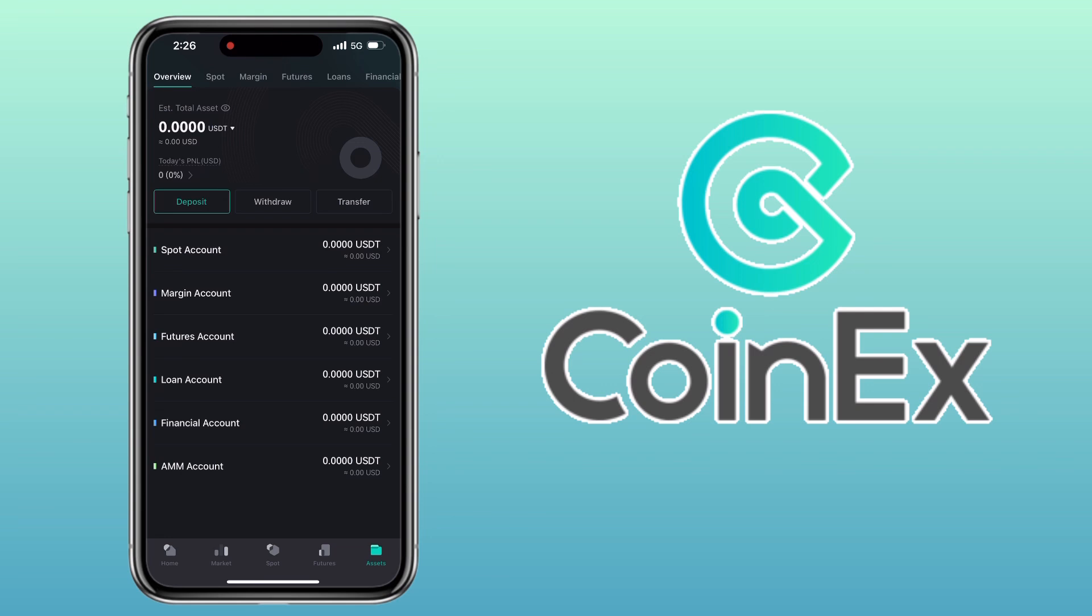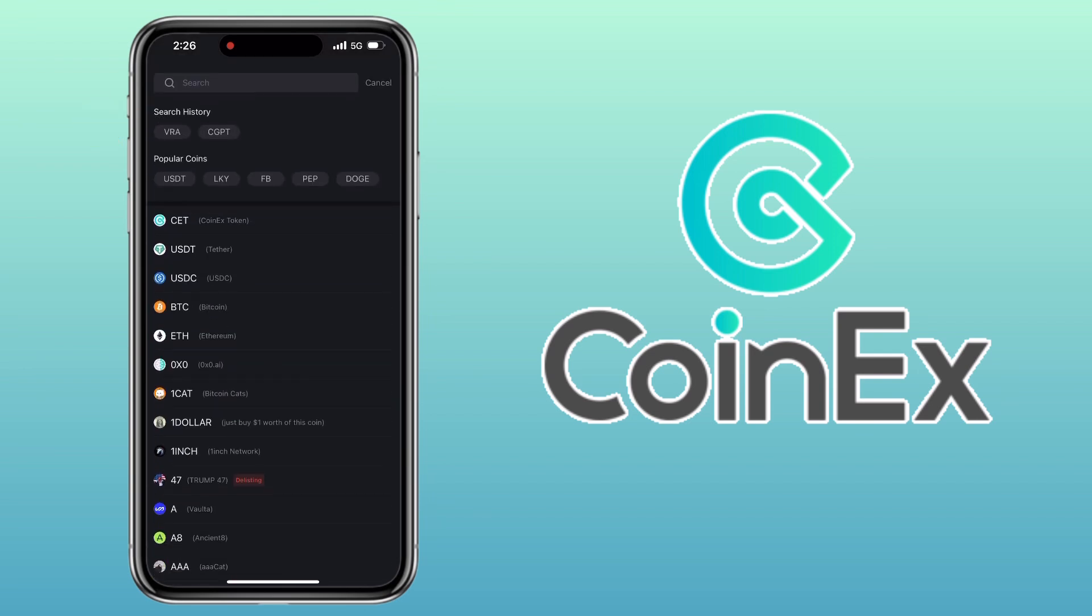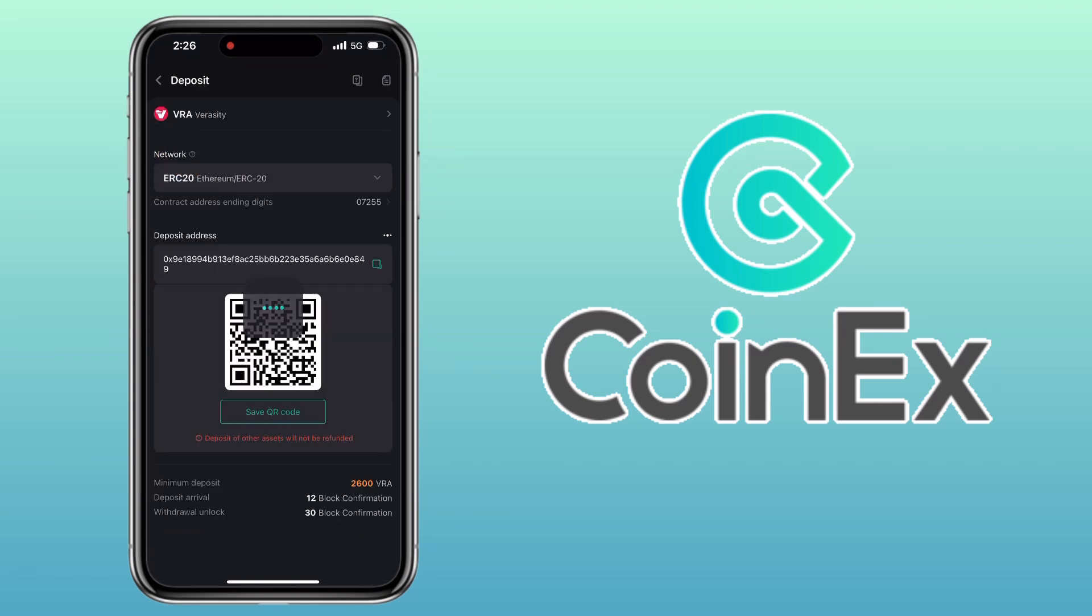To add crypto funds to your CoinEx account, tap on Deposit. Now choose the crypto you want to deposit. You can search or scroll through the list. Let me use VRA, Veracity token, as an example. Next, select the network you want to use. For VRA, I'll choose Ethereum network ERC20.